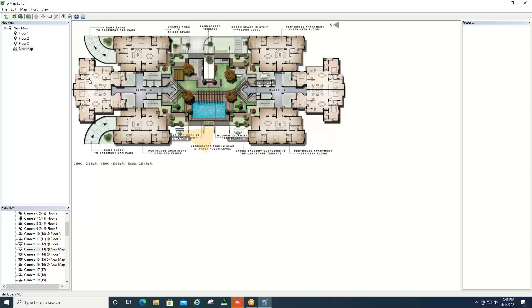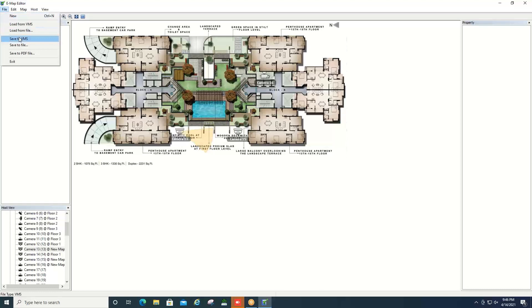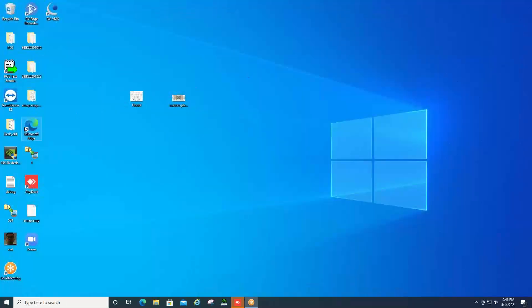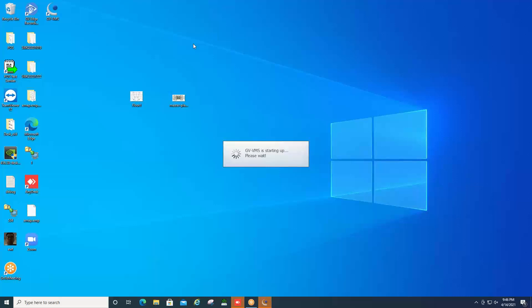Once you get all your cameras set to how you like them, you can go up and you can go to file and then hit save to VMS, and then you can close out the eMap editor. Once you do that, you will want to go ahead and open up the VMS software, and then this will have the ability to where we can add in that eMap and display it as its own channel.